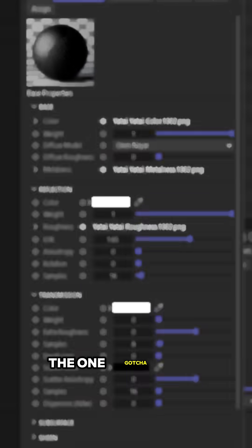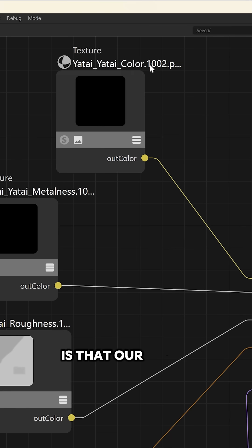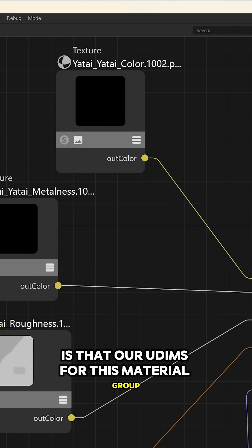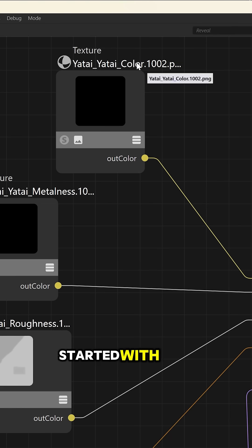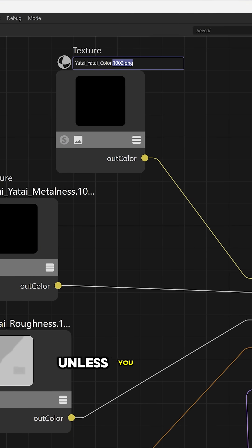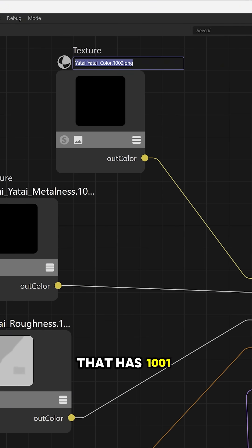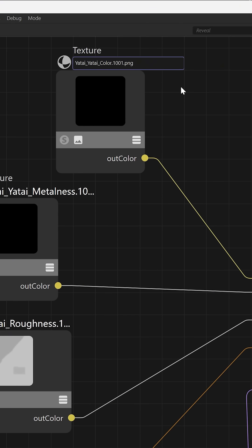Now the one gotcha with our setup is that our UDIMs for this material group started with 1002. Cinema 4D does not recognize it unless you have a UDIM tile that has 1001 existing in it.